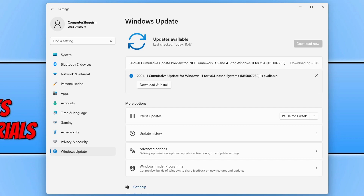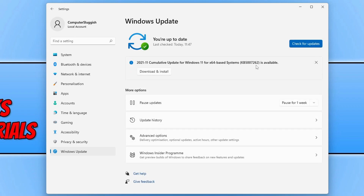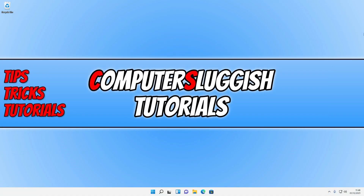I also have another update available — the KB5007262 update. If you have an option to install a new update, click on Download and Install for that as well. Once you have installed the latest updates for Windows, restart your computer and then launch Edge to see if that resolved the issue.